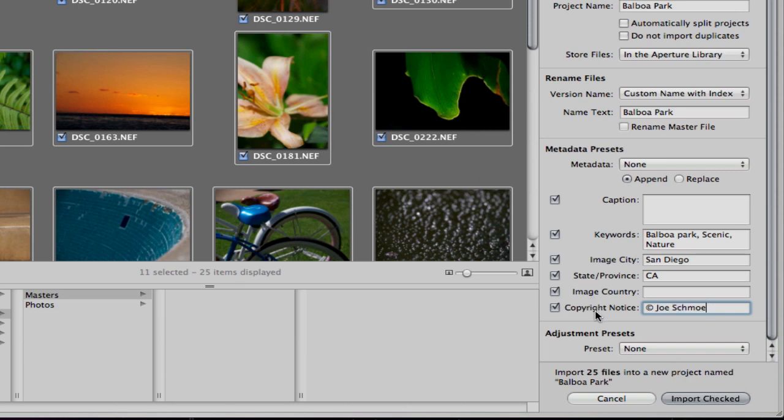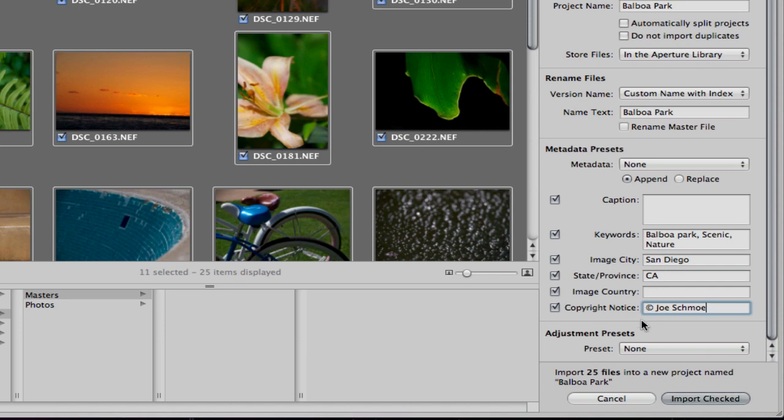I tag all of my images with copyright notice right off the bat even if I don't put in any other information.